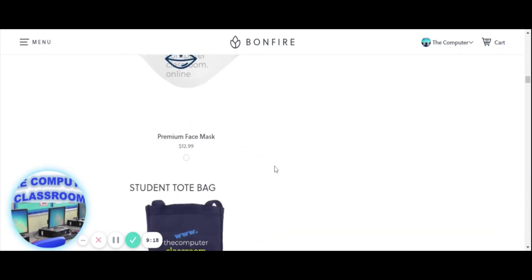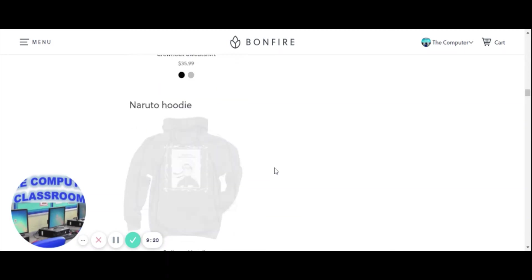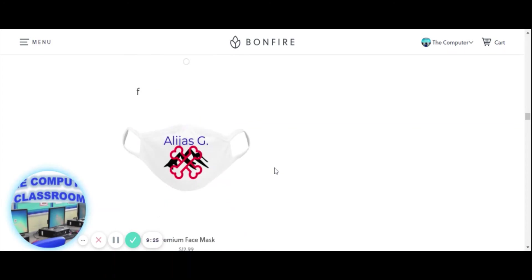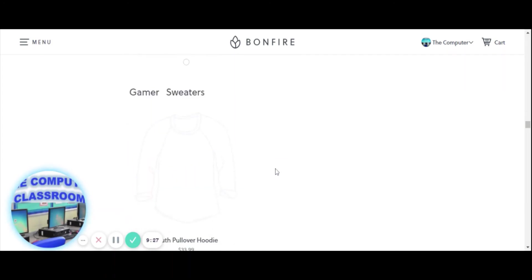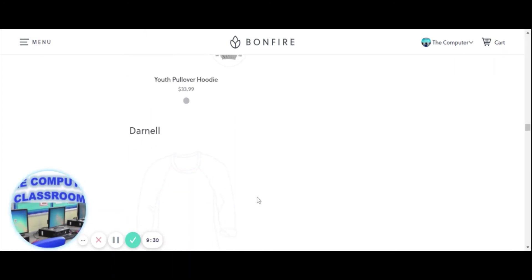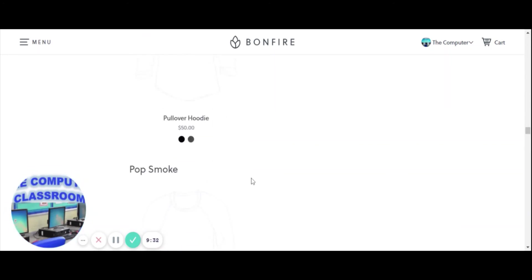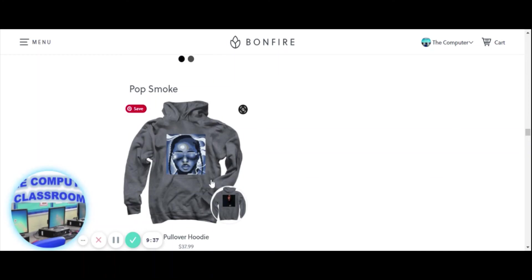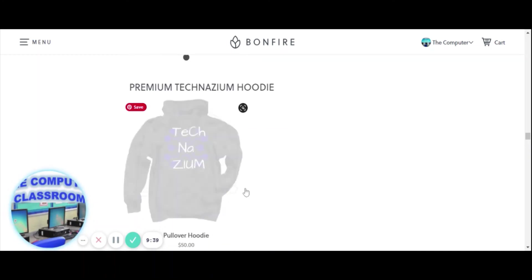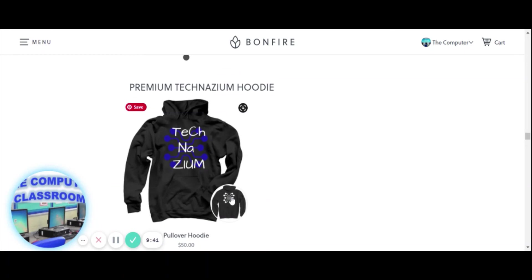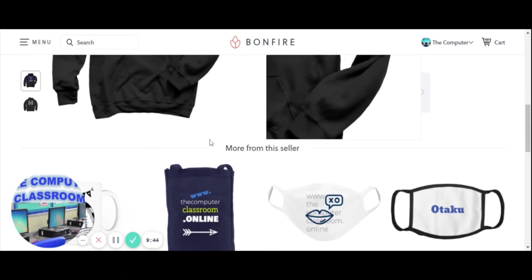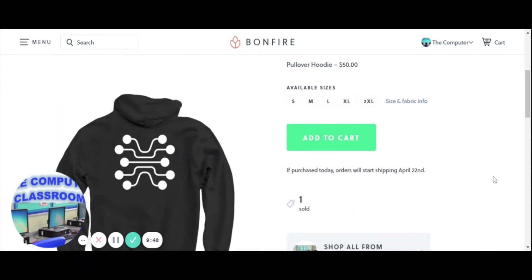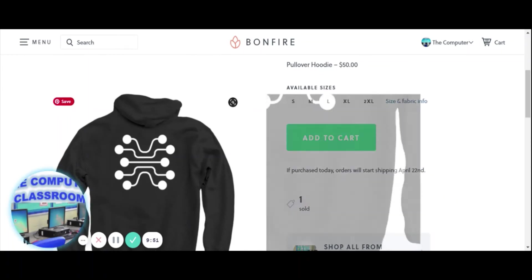These are all student designs. Some are inappropriate and I try to get them off the store. Things like Pop Smoke won't get printed — that's a copyright issue. We do it for fun. But something original like this Technasium design with art on the back — that's a cool design that would get printed. That's Bonfire. Hope you enjoyed it. Thanks, bye.